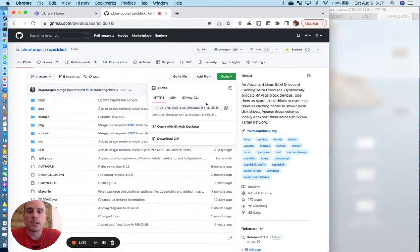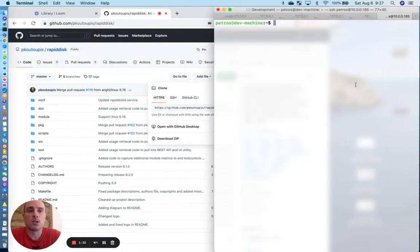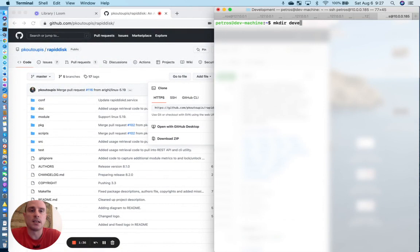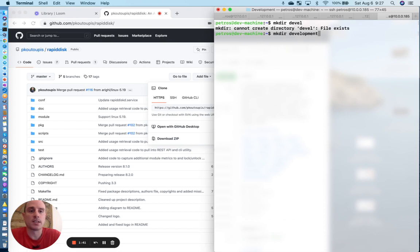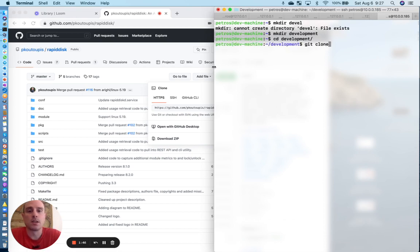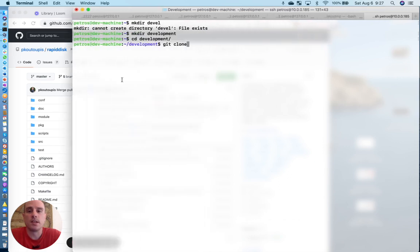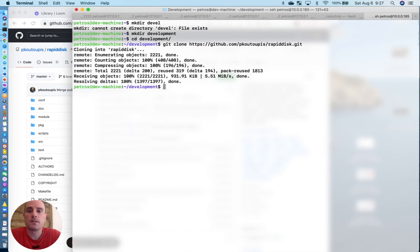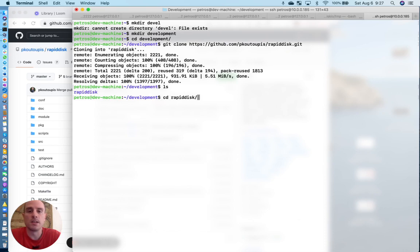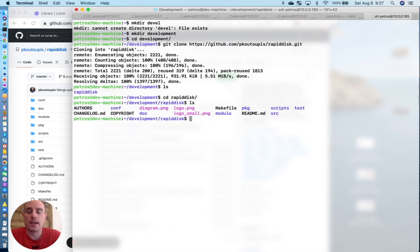let's clone the RapidDisk project. Let me create a development directory as a scratch directory. We will increase this screen size. We will clone the project repository. You can see here we have RapidDisk. It cloned from the GitHub repo. We will change into that directory, and here we see the root of the parent directory of the project suite.